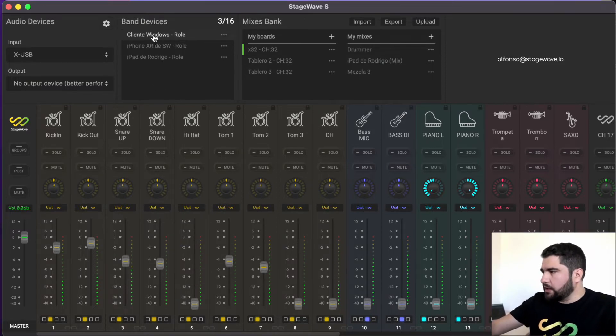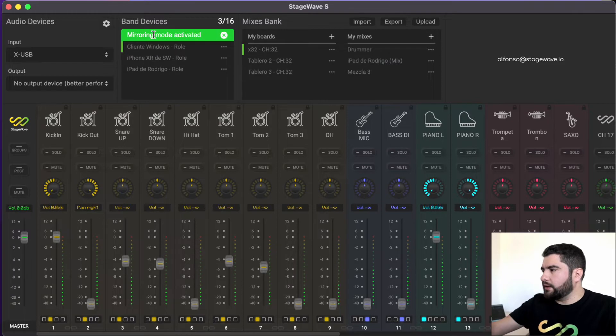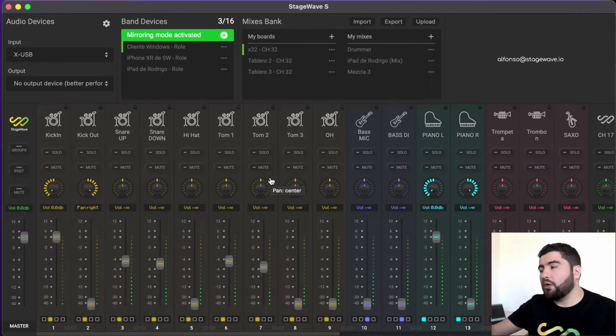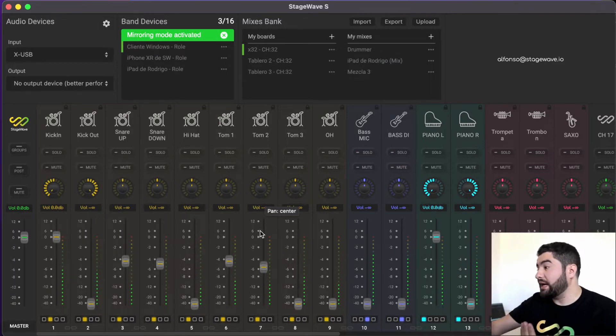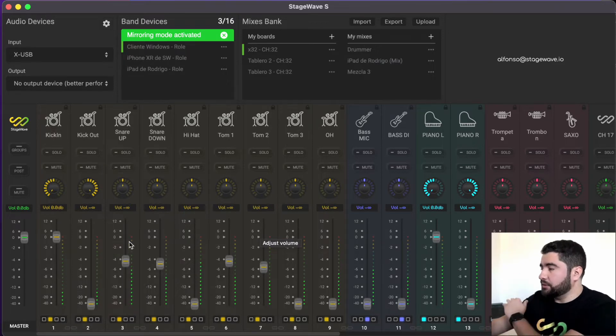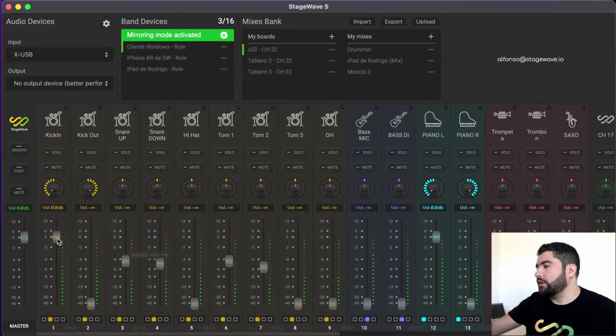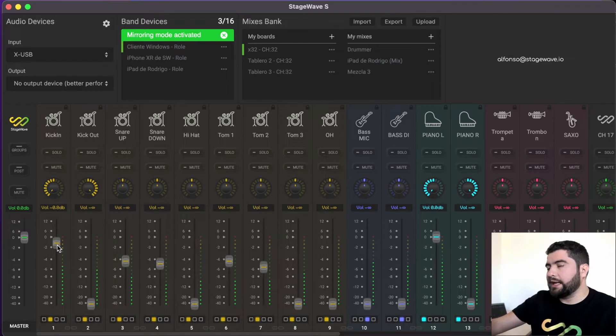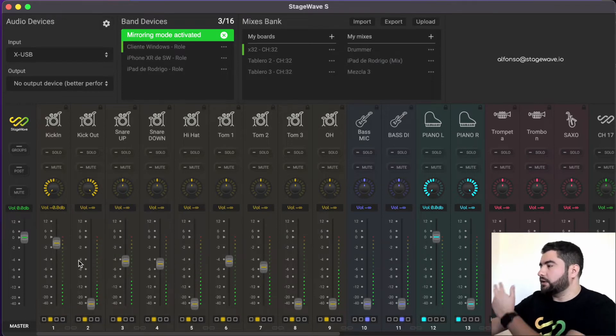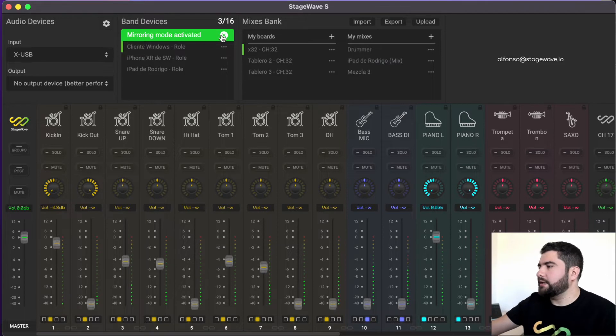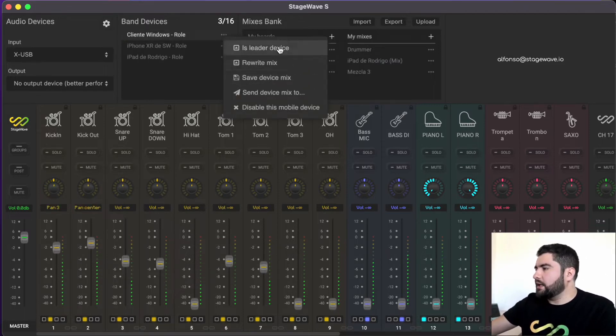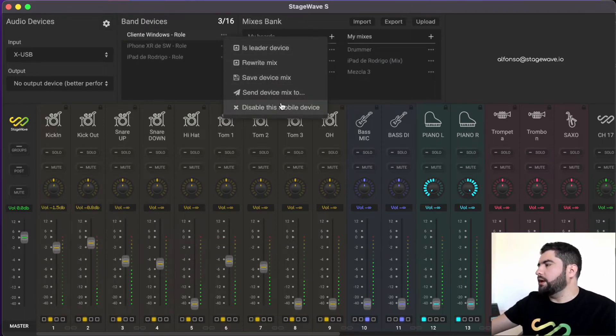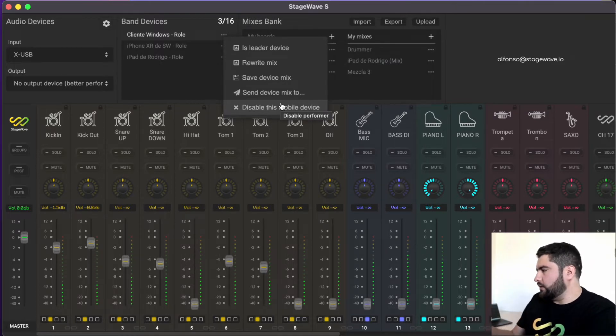The most important thing is that by clicking on any of them, we enter in a mirror mode. It means we can control the musician's mix in real time. We can help him. And every change that we make here in the local mix will be reflected as well in the musician's device. To exit, we just press the X.